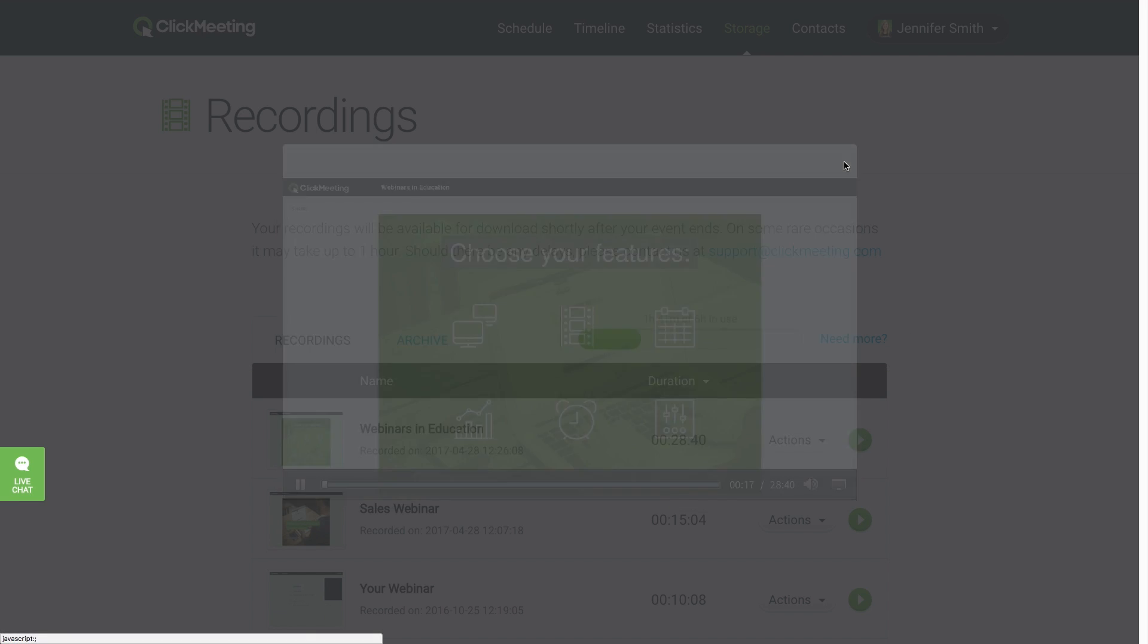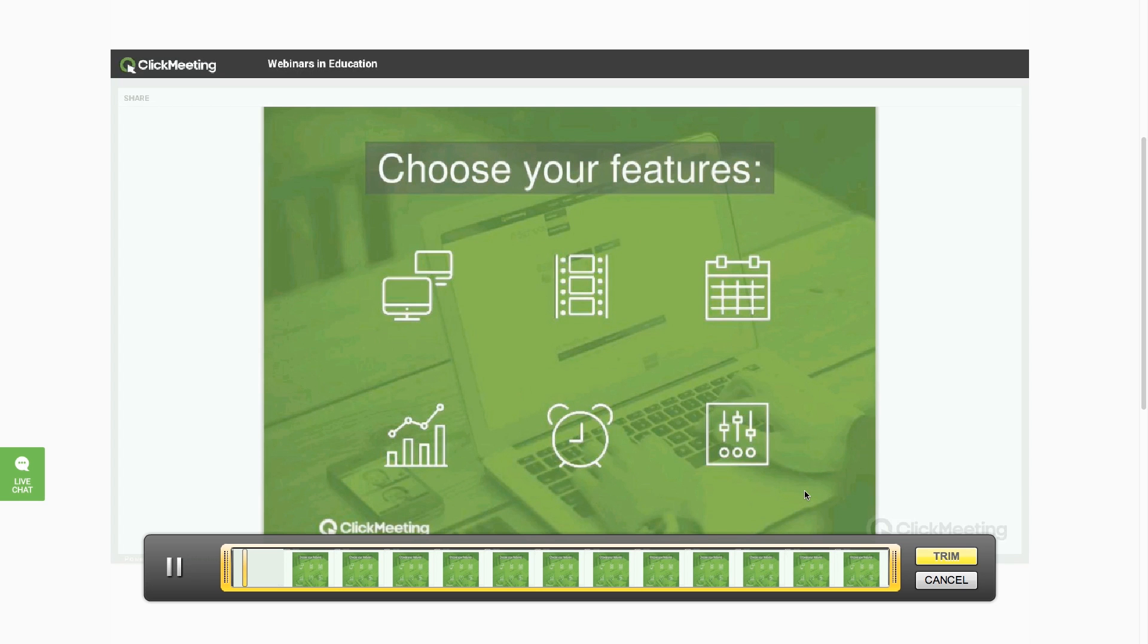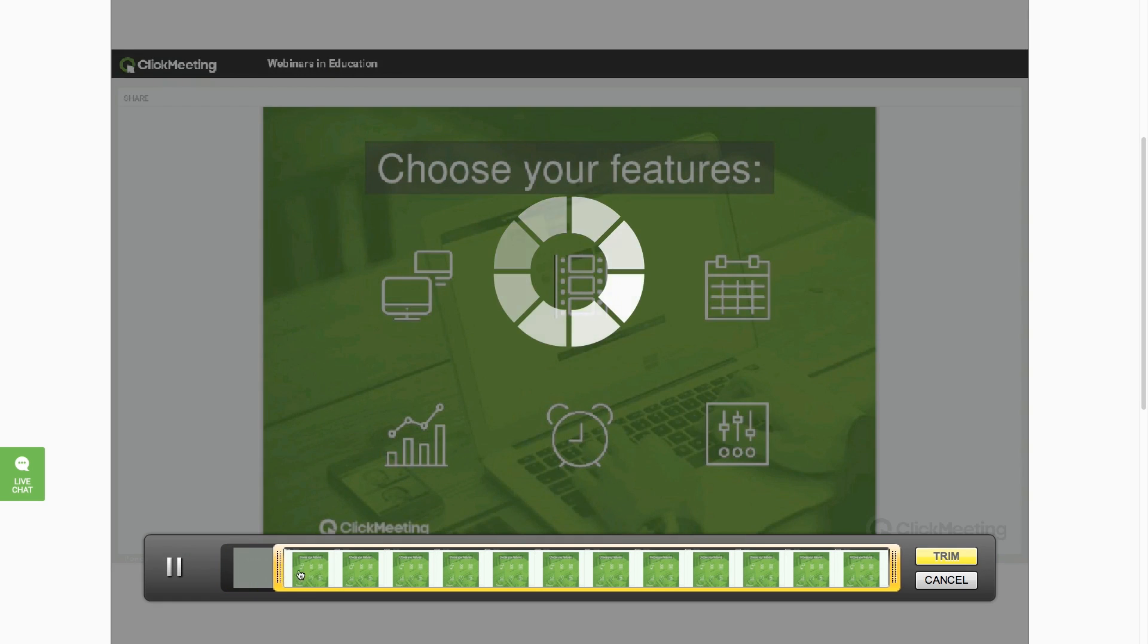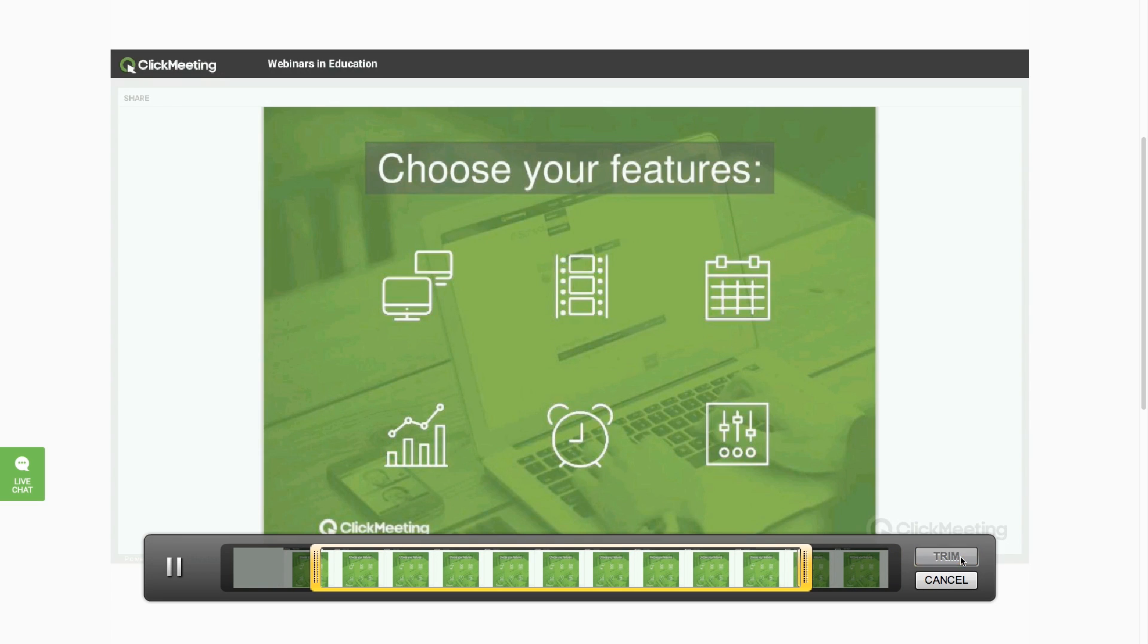To delete any unnecessary part, click Actions beside the name of the recording and choose Edit. You can trim out parts at the beginning and end of your recording, leaving out any irrelevant portions.